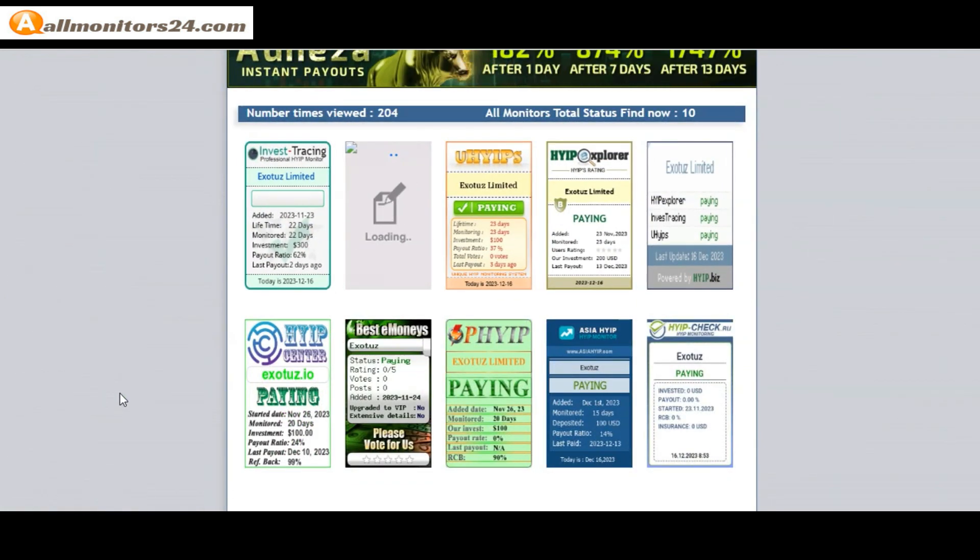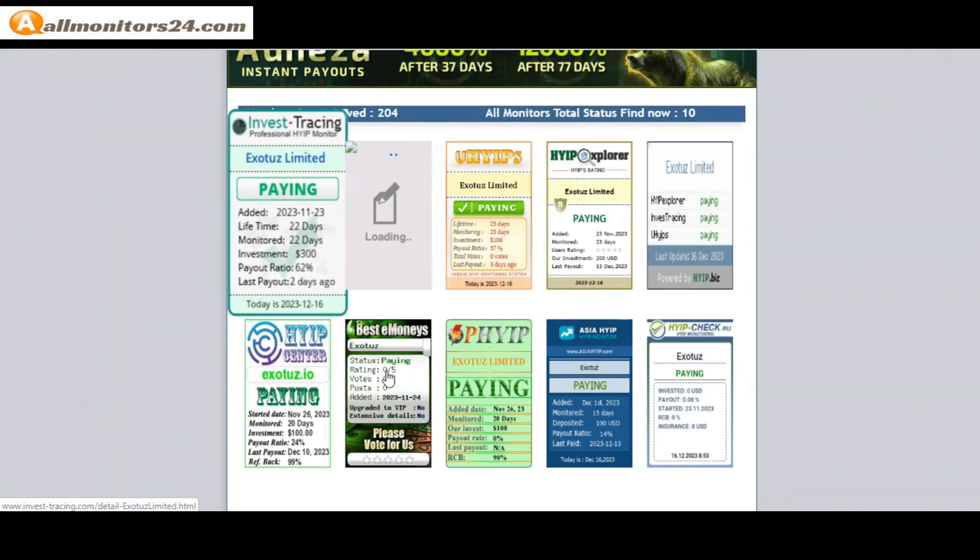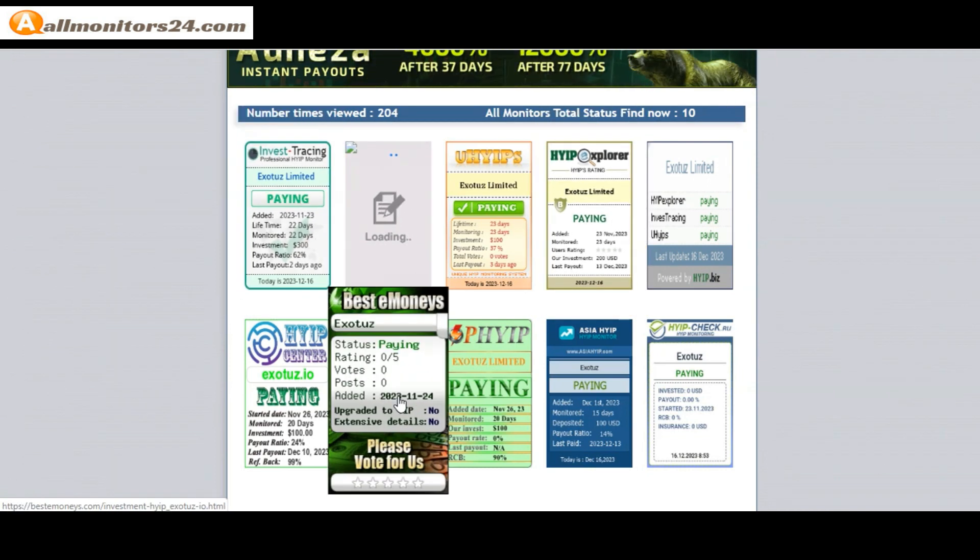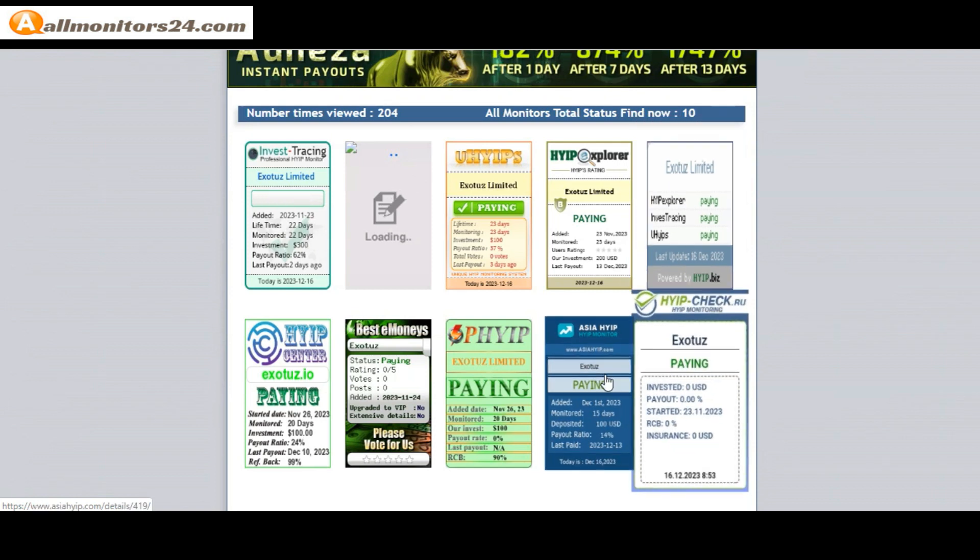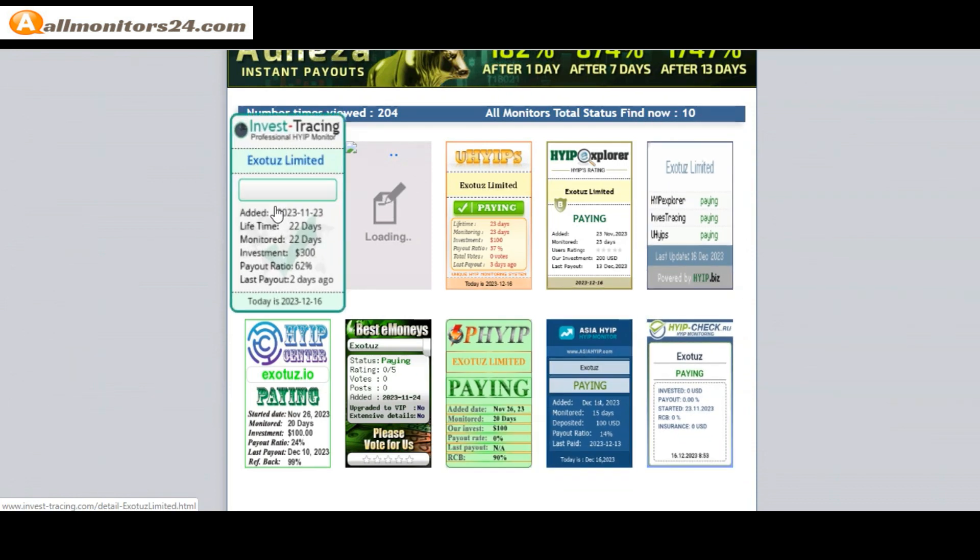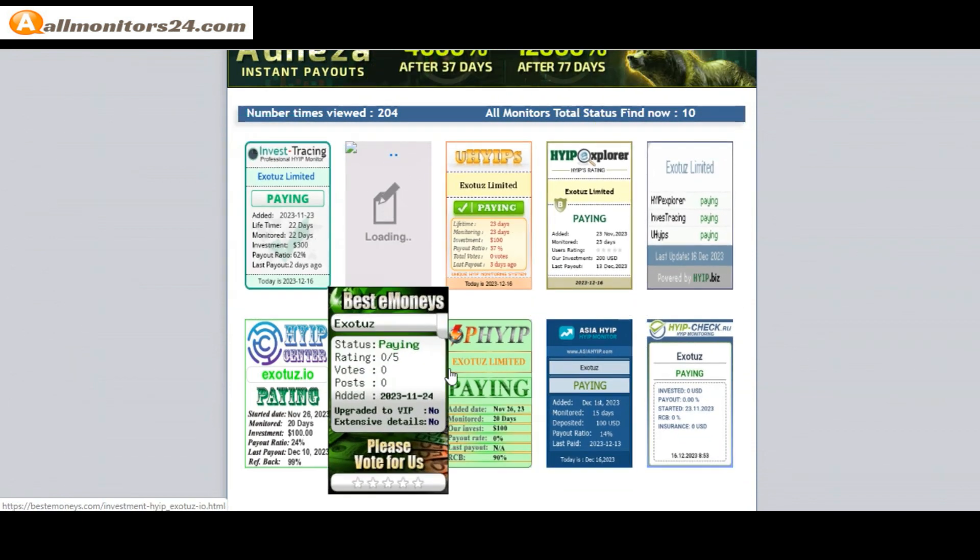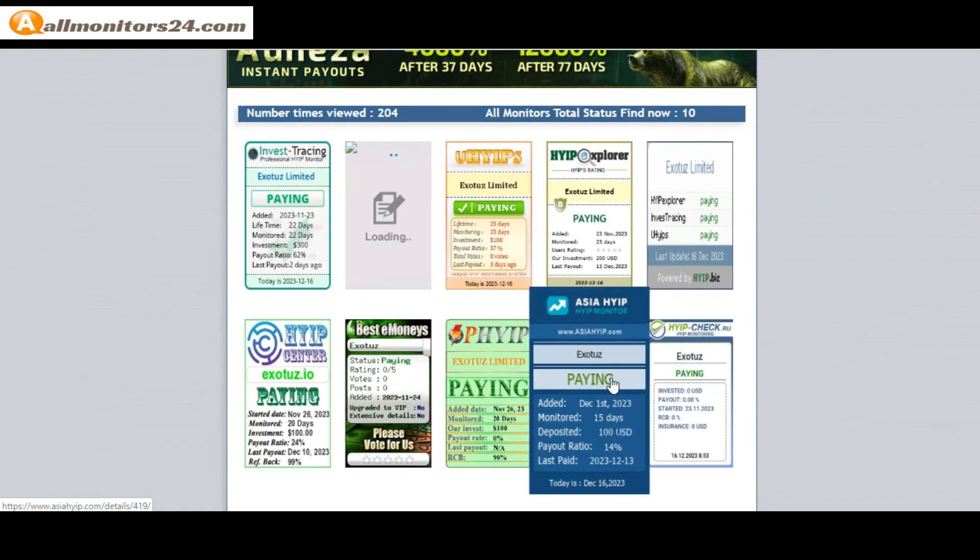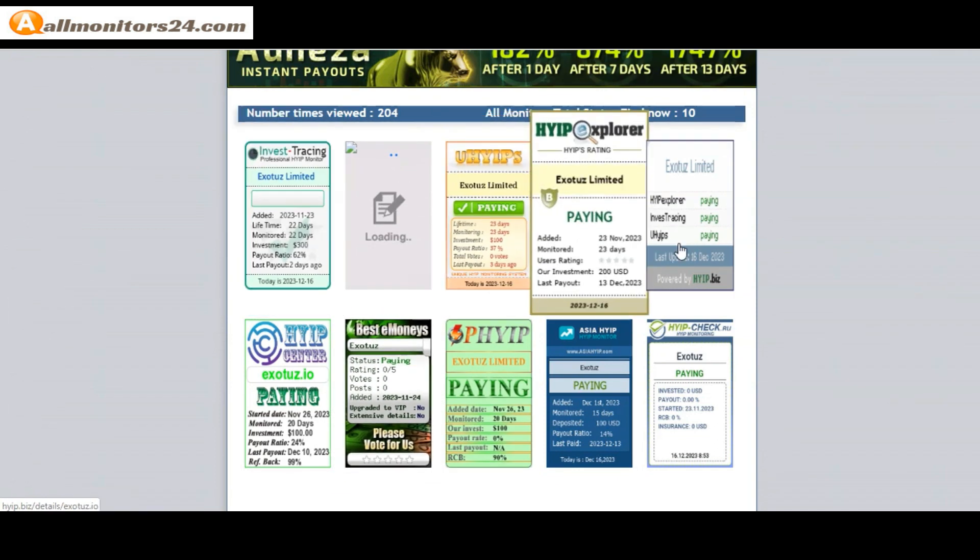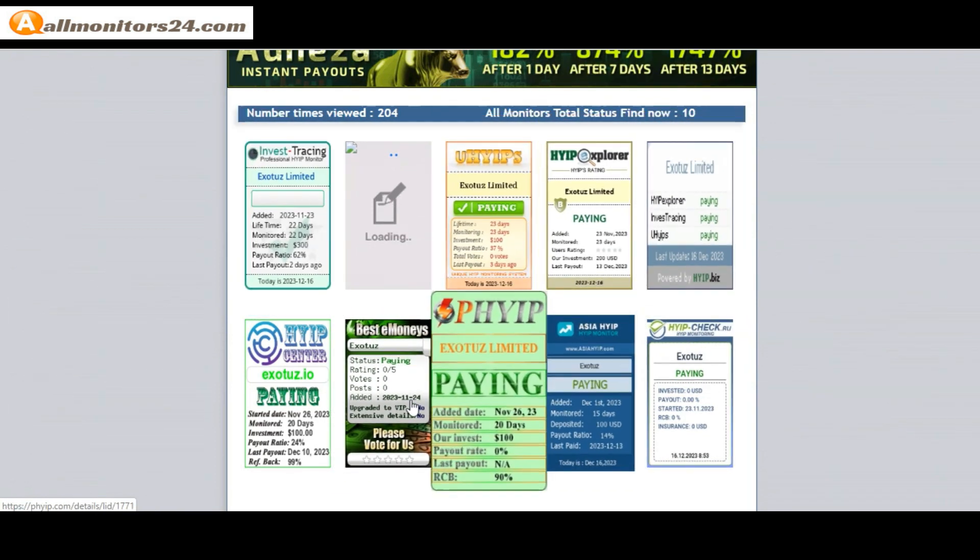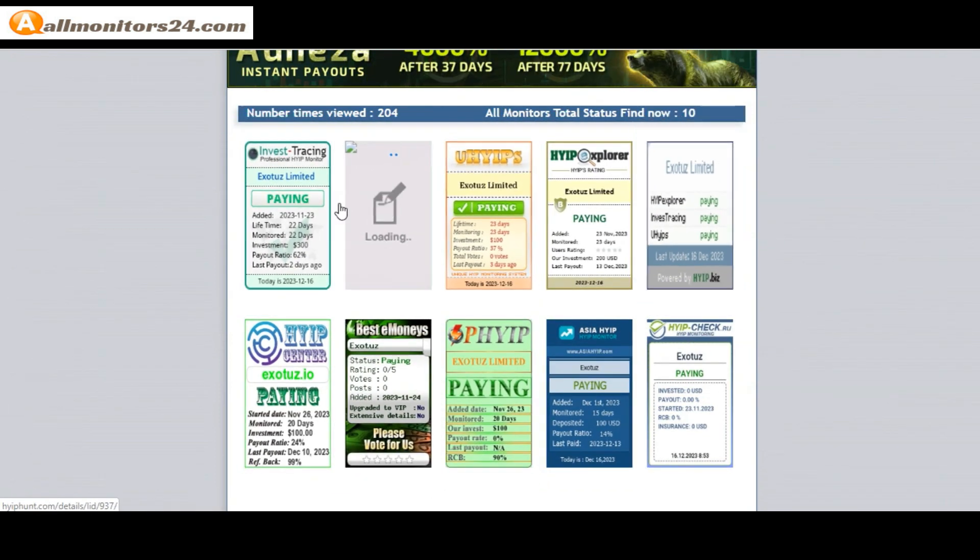HYIPExplorer paying, Invest Tracing paying, Best Monies paying, HYIP is paying, and more you can check here. Okay, don't forget: invest first, check all monitors status, is showing paying or not paying. If you see is okay, then invest.